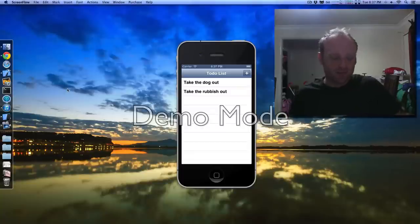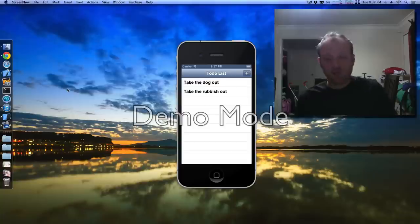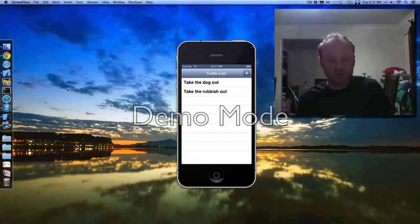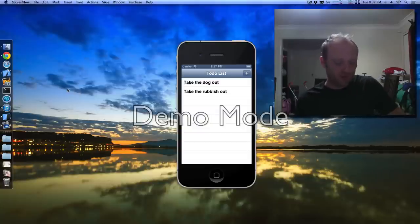Hi everyone, I'm Chris Holbert. I'm an iPhone app developer from Sydney, Australia. I've worked at places like 9MSN, Google and Fox Sports and a bunch of other places you probably haven't heard of.